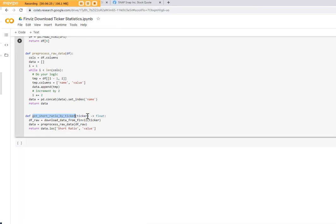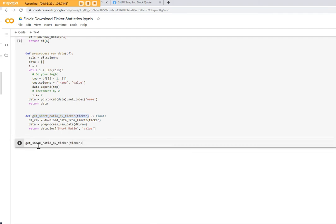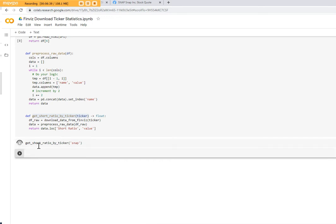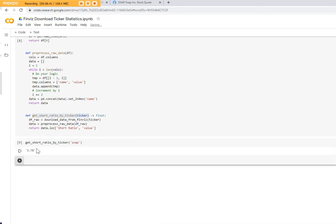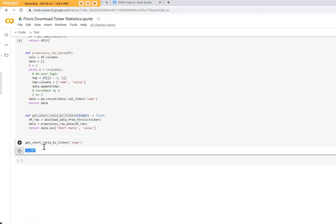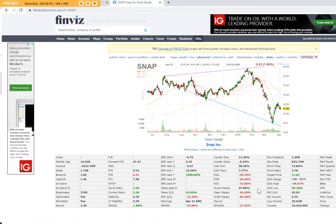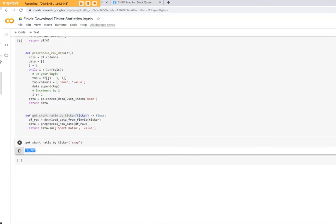Let's take that function and request the short ratio for snap. We wait and you get 3.78. You can see 3.78, wonderful.